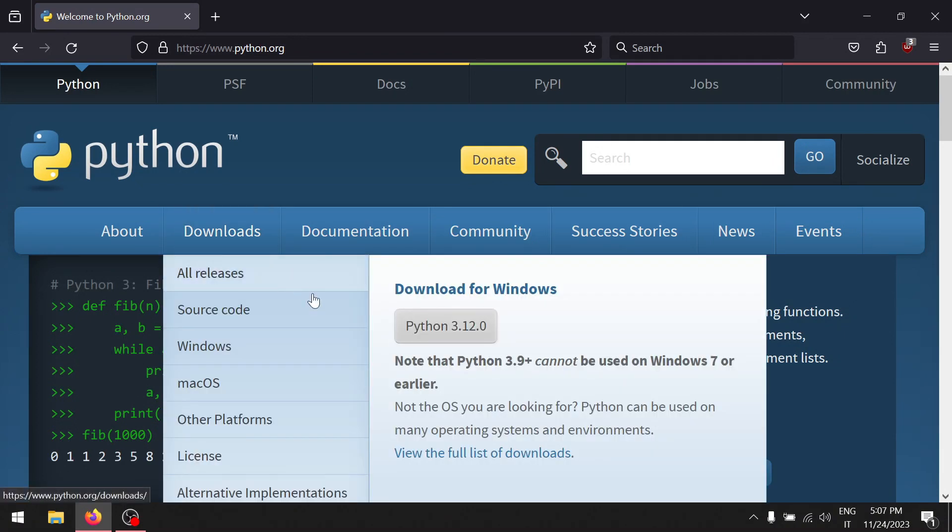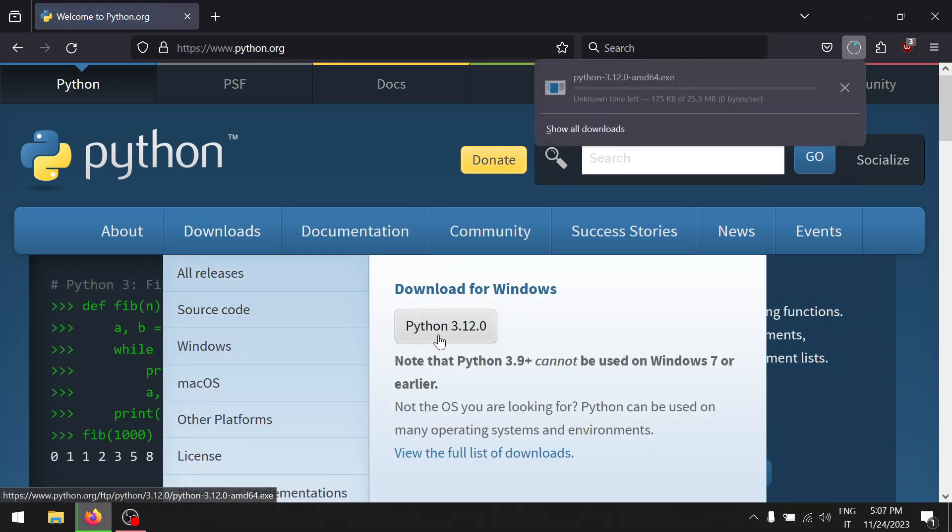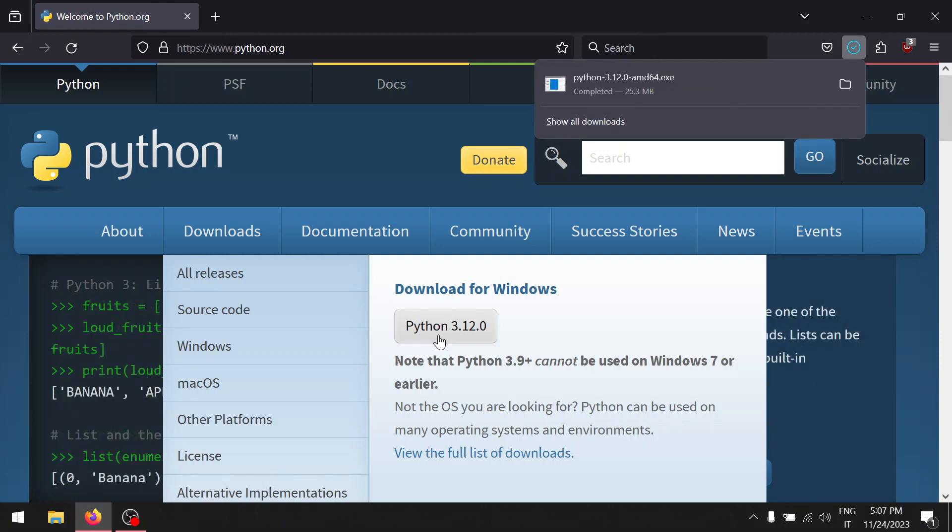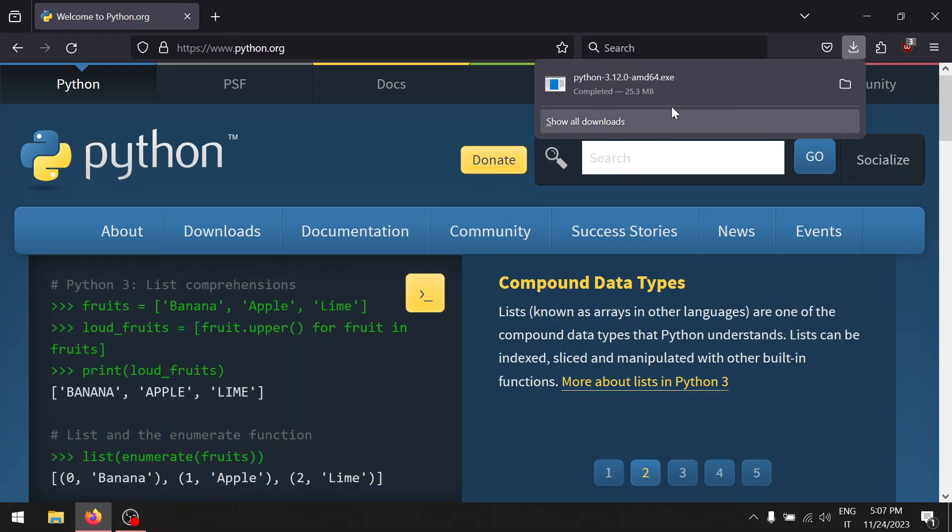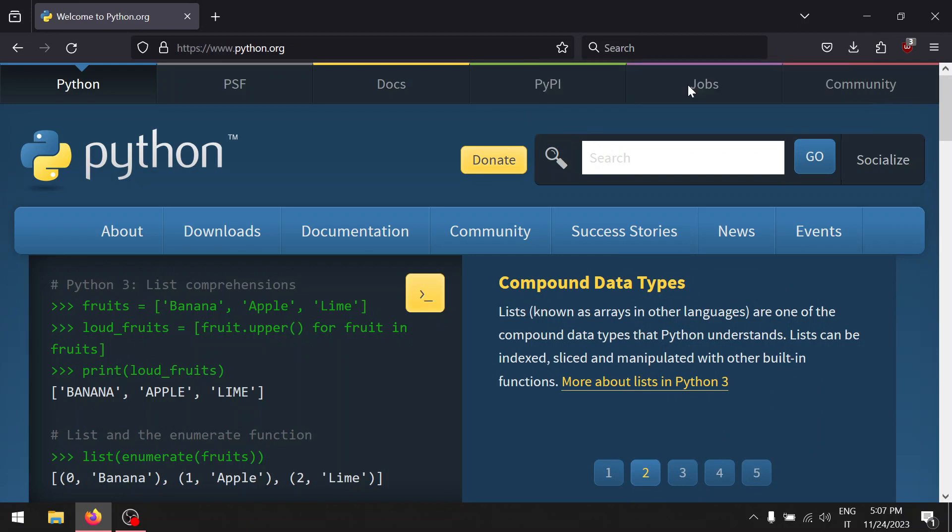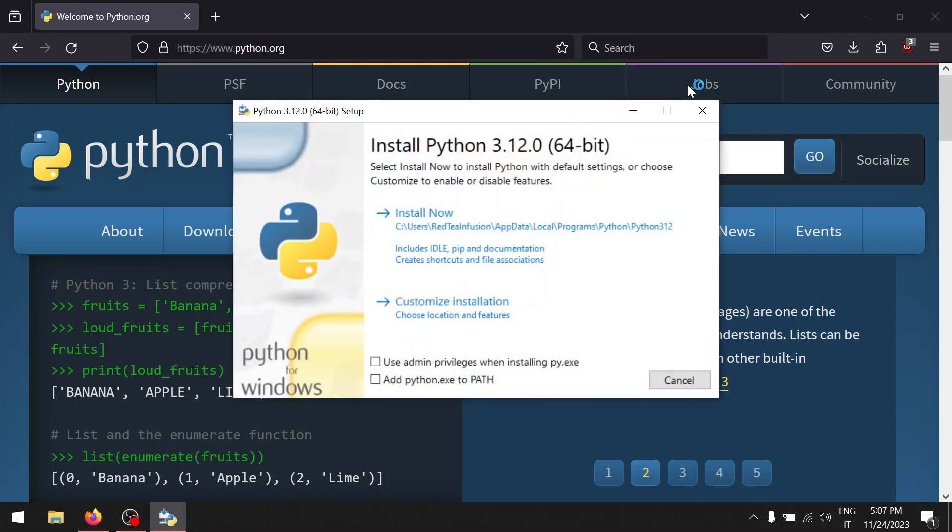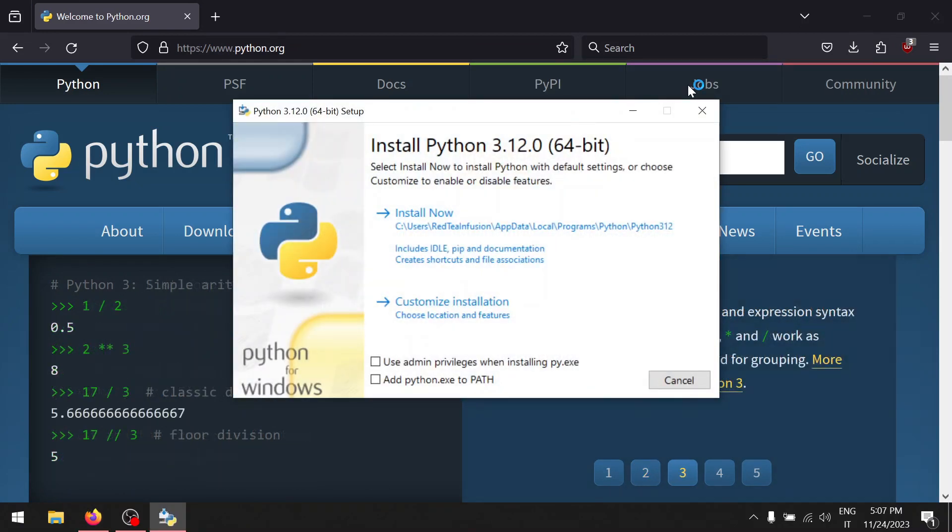3.12.0. Once the download is complete, click on it. Now follow my steps. Make sure to add Python to path.